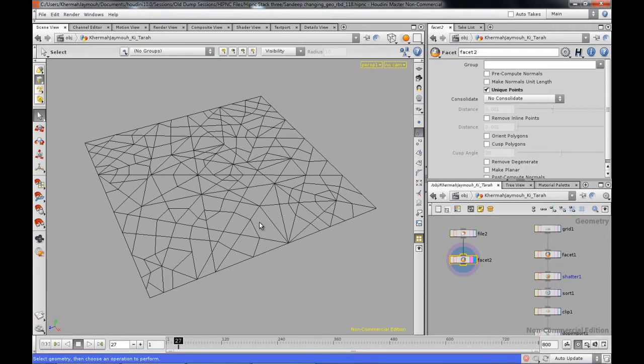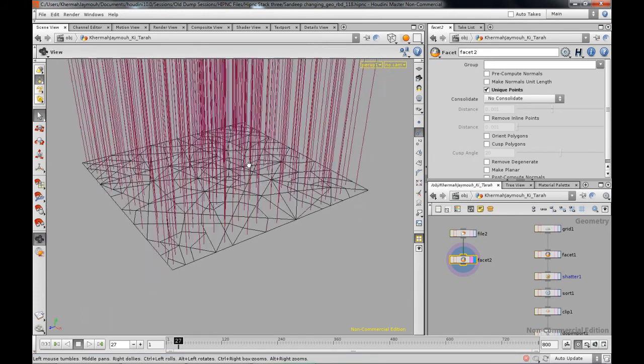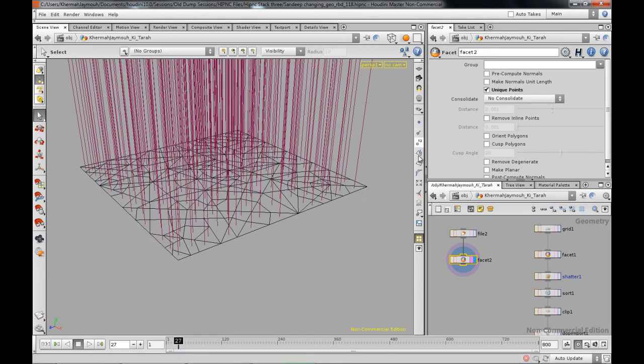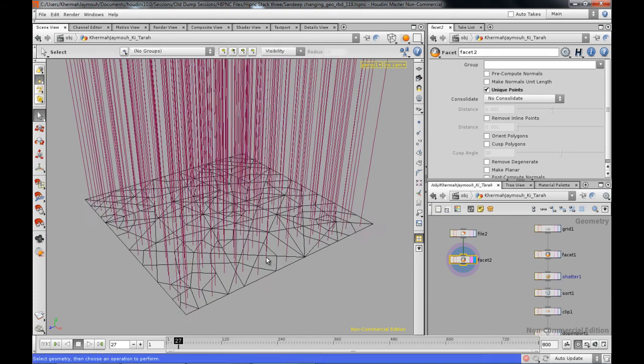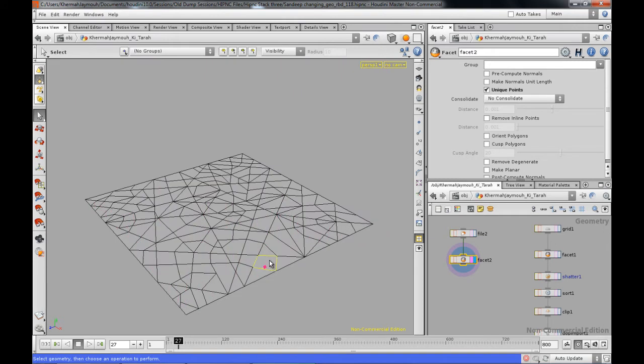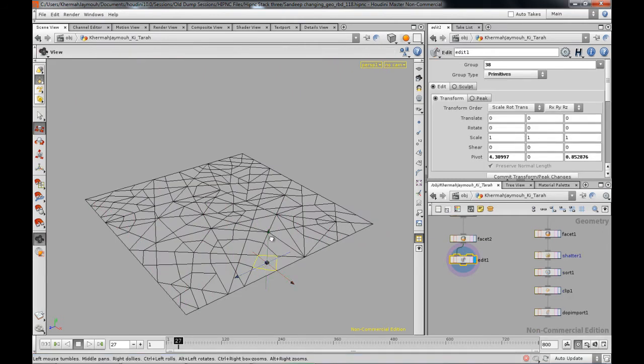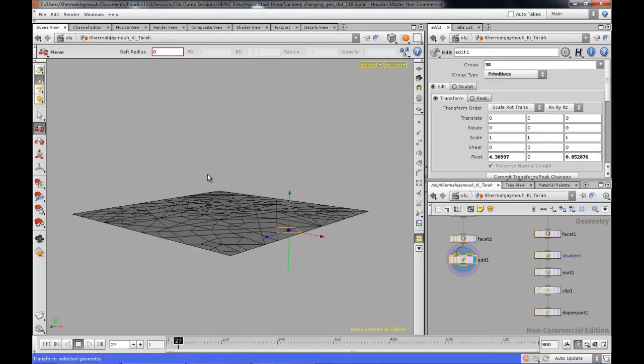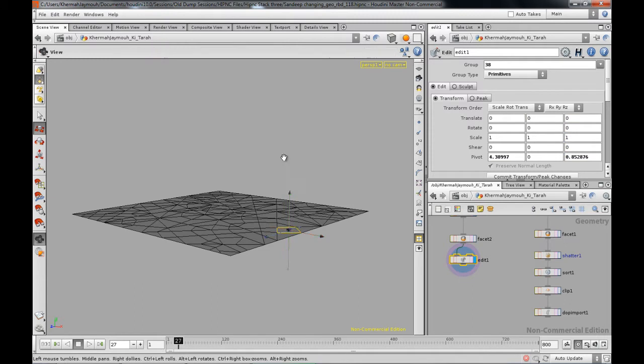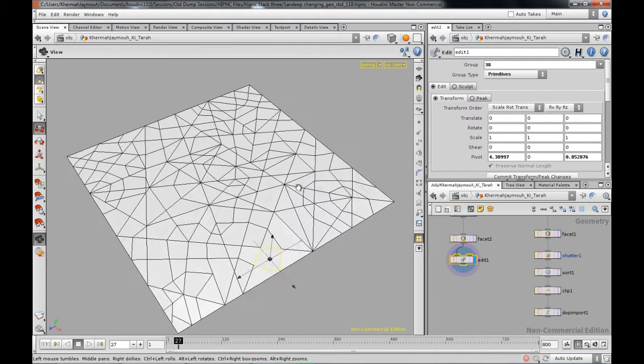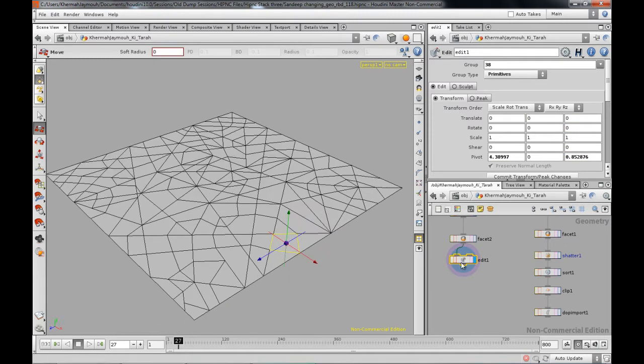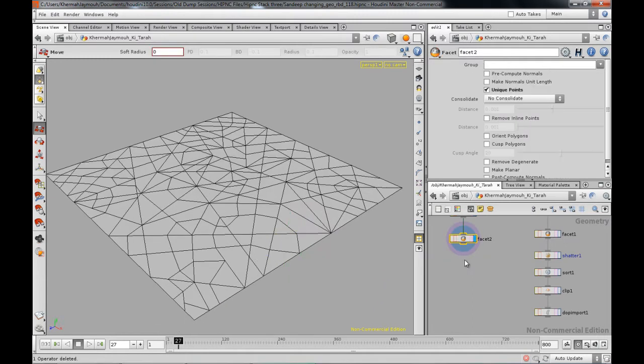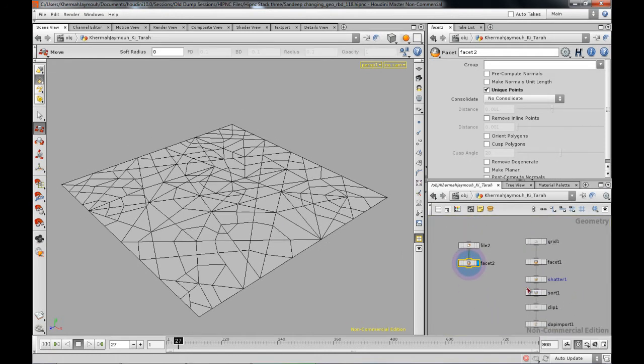Now if I press the S key over here and select the faces, primitives that is, you can press the number four, you can actually select the face, press the T key on the keyboard to actually move anything. If you move this up, you can actually see everything is pretty much separate.